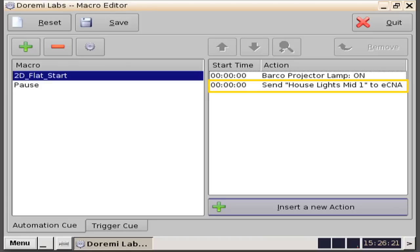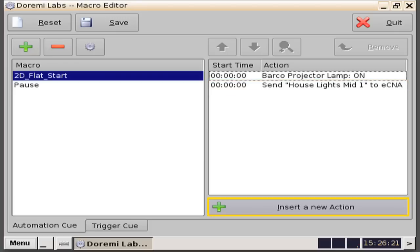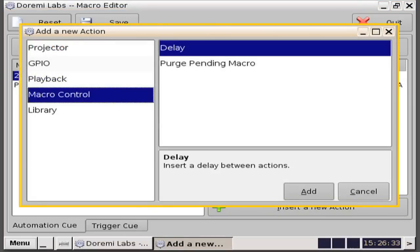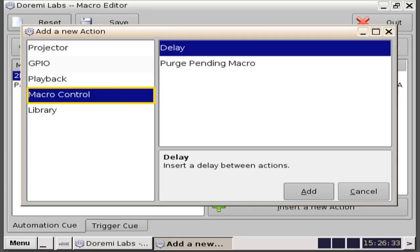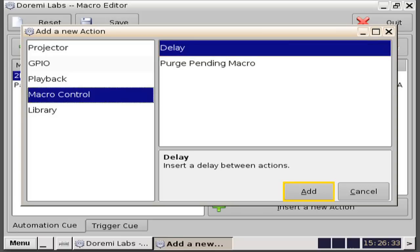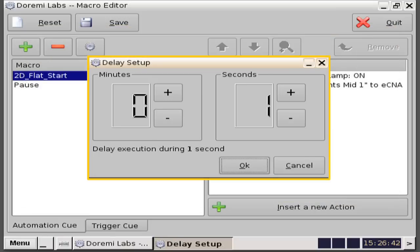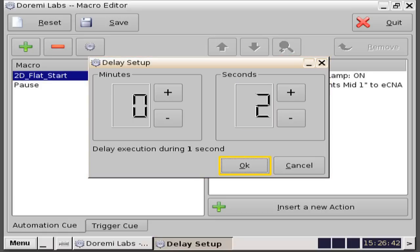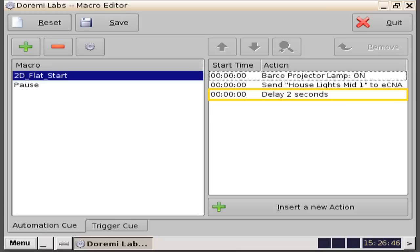To continue our example of creating the macro 2D Flat Start, we will click on the insert a new action button. In some cases, you will not want to send all commands at the same time, so you will want to insert a macro control by selecting macro control from the add a new action window. Then highlight the delay selection to insert a delay between actions. Click the add button to bring up the delay setup window. The delay setup window is divided by either minutes or seconds, each with a plus or minus selection. In this example, we will click on the seconds plus button to read 2 seconds, which will delay the macro execution 2 seconds. Click the OK button. You will then see that the delay 2 seconds action has been added.